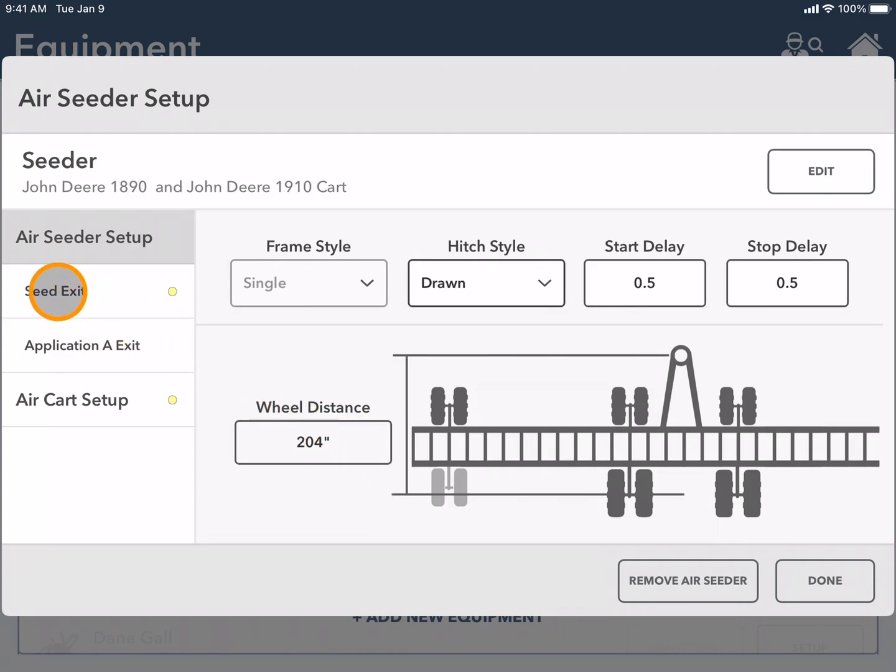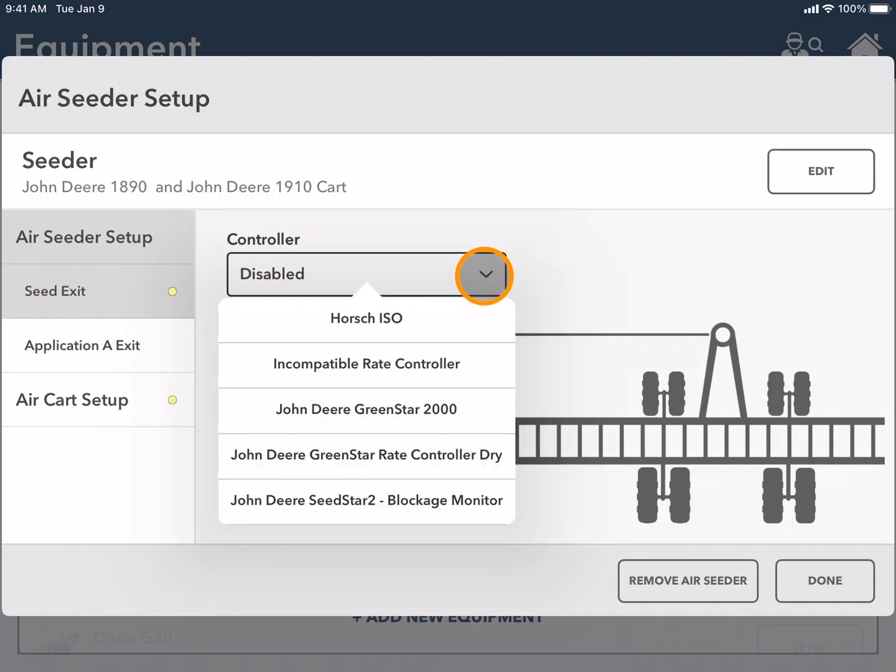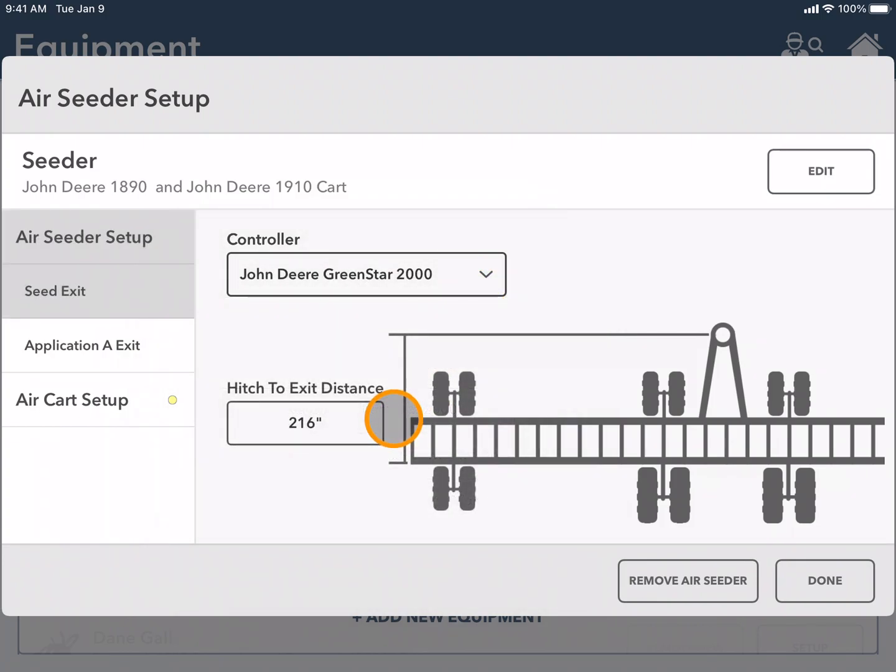Next I'm going to select seed exit and here it's important that I add my controller. So I'm going to use the drop down and choose which controller I have running.